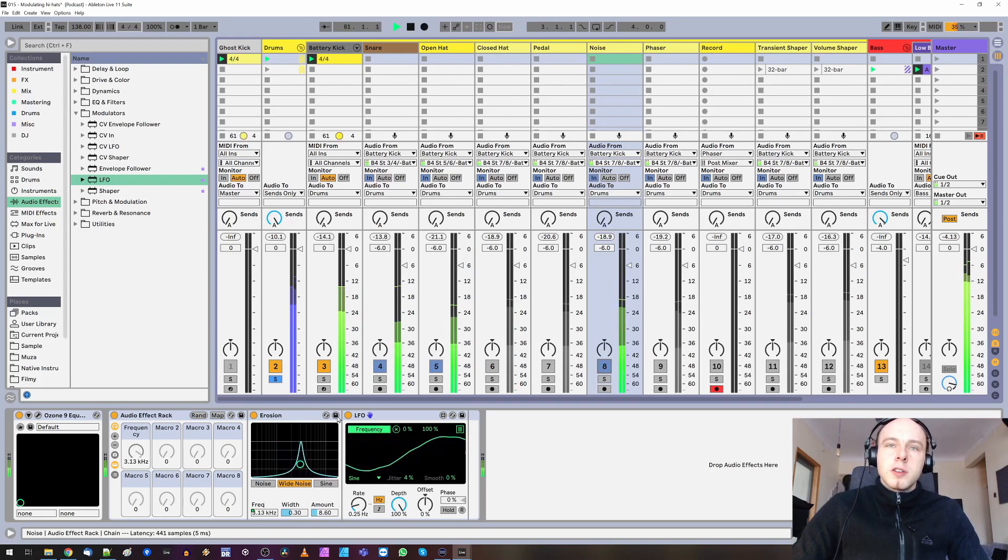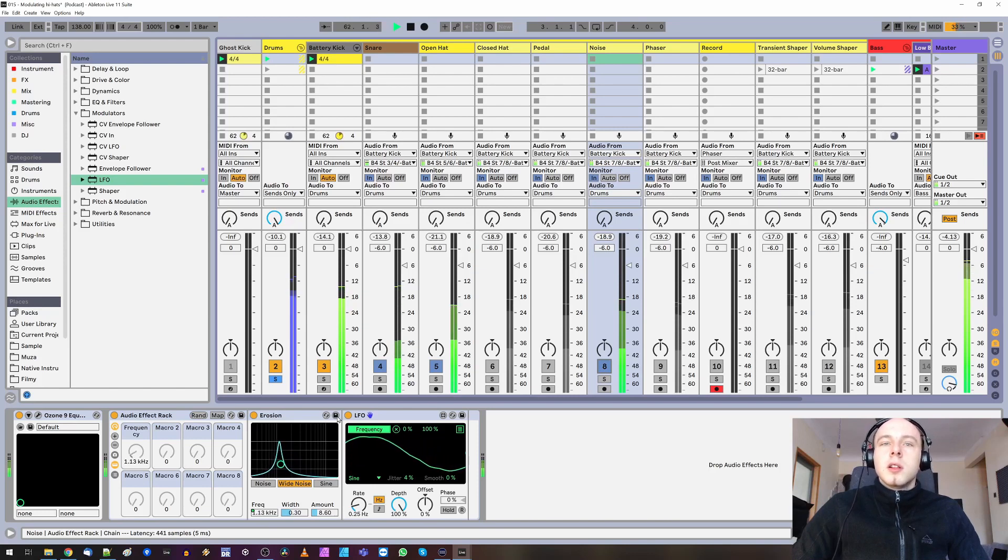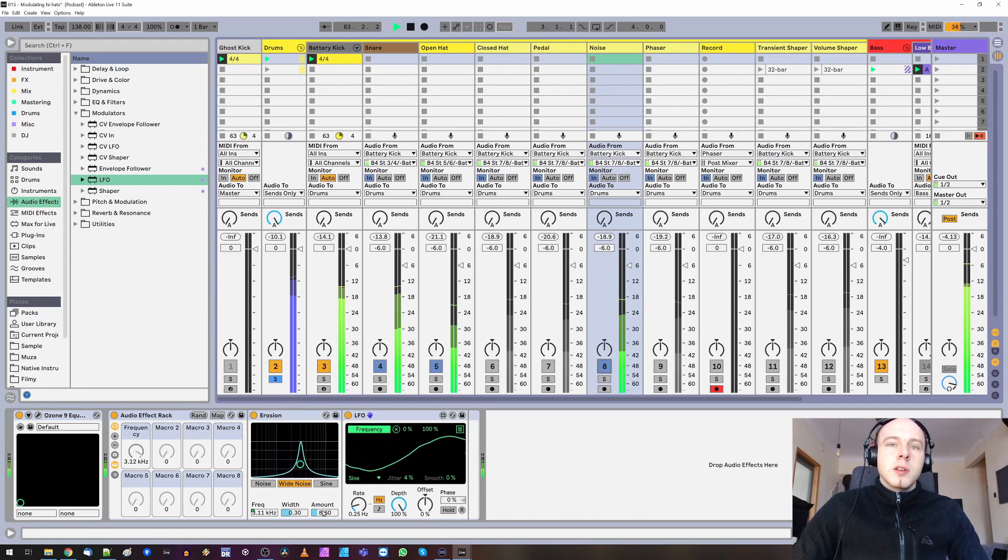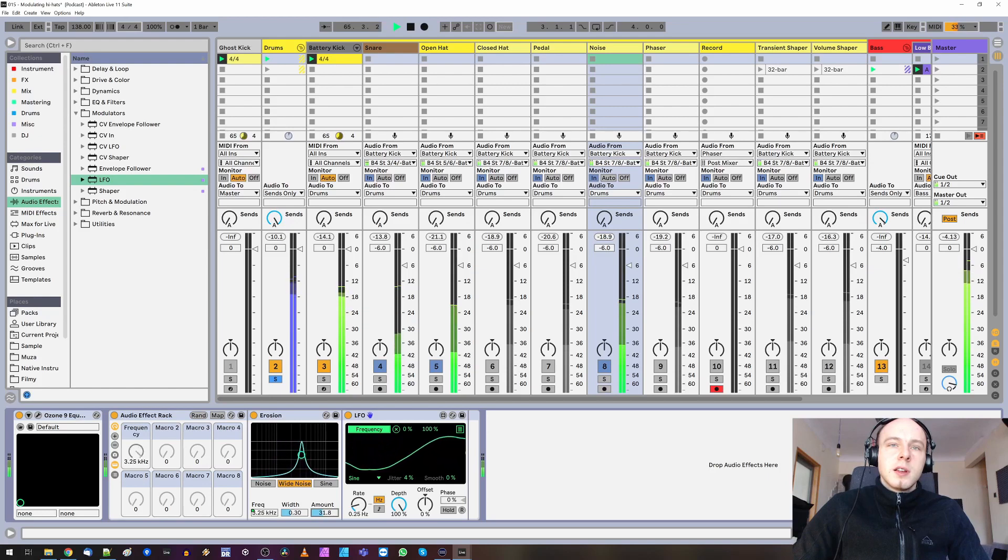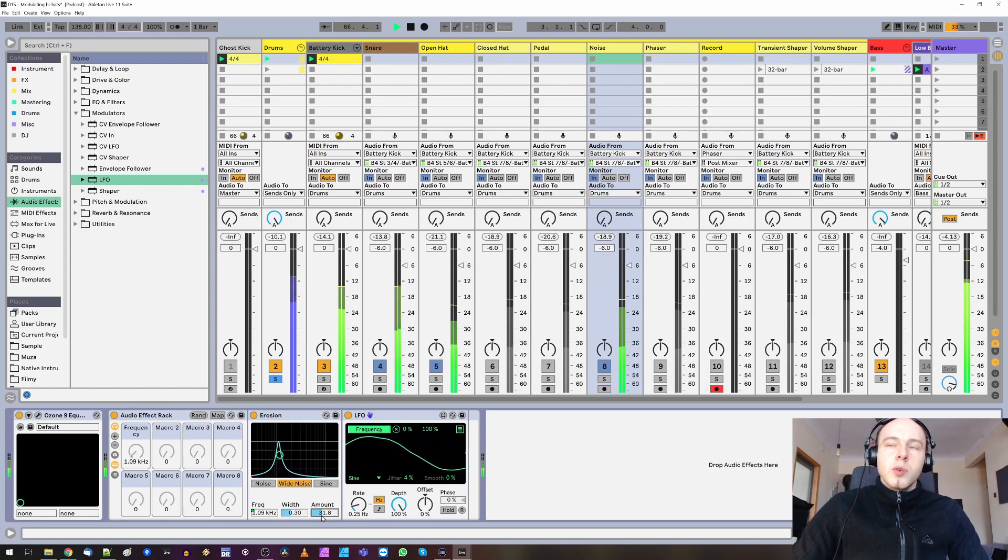But you can, of course, dial much more significant settings to make this effect more audible.